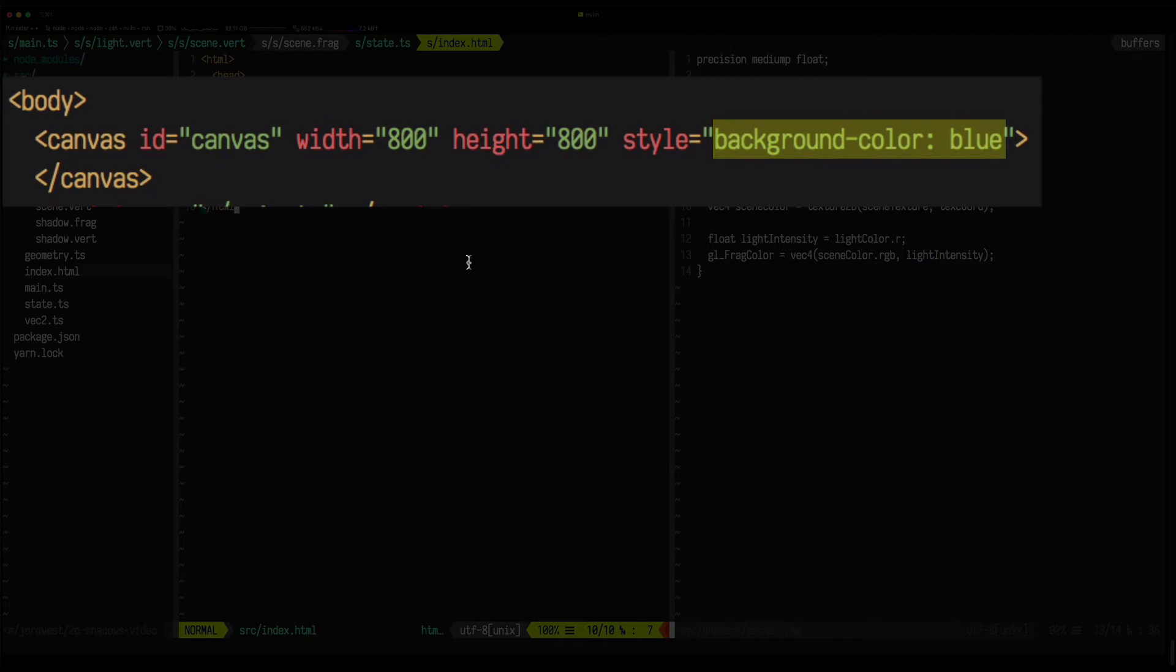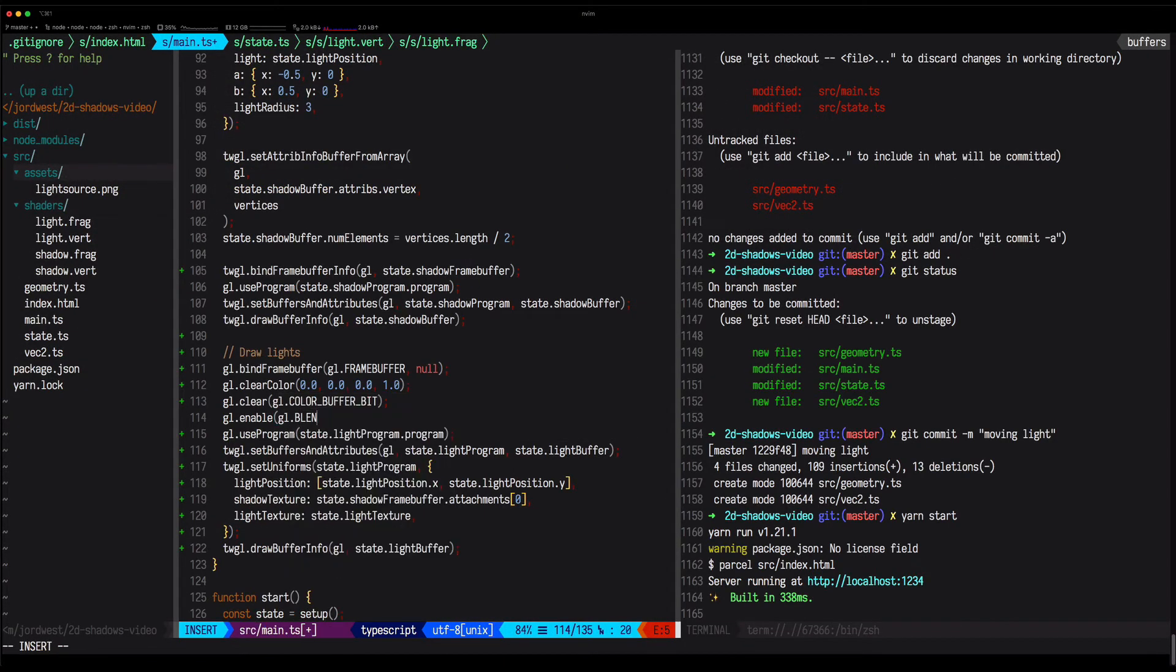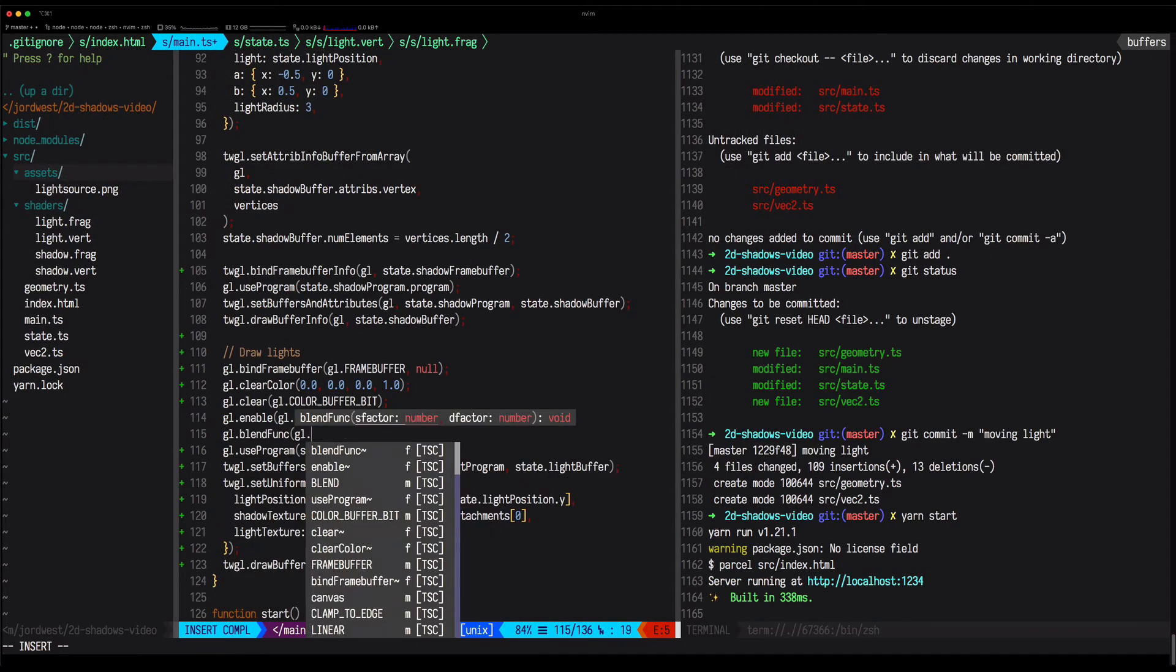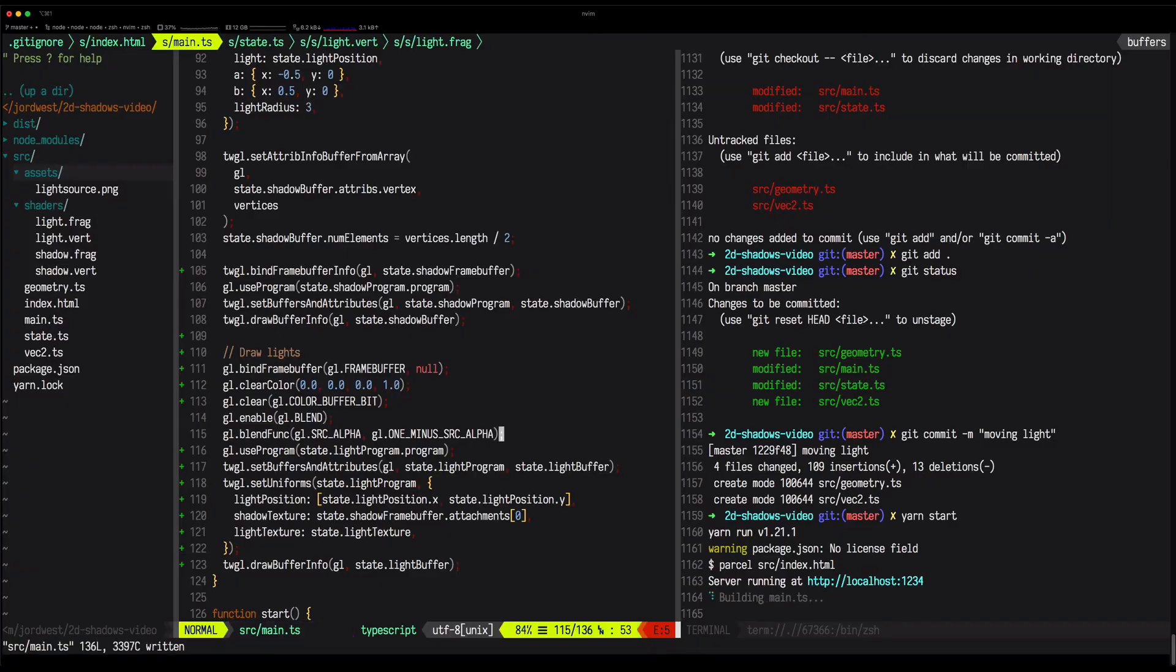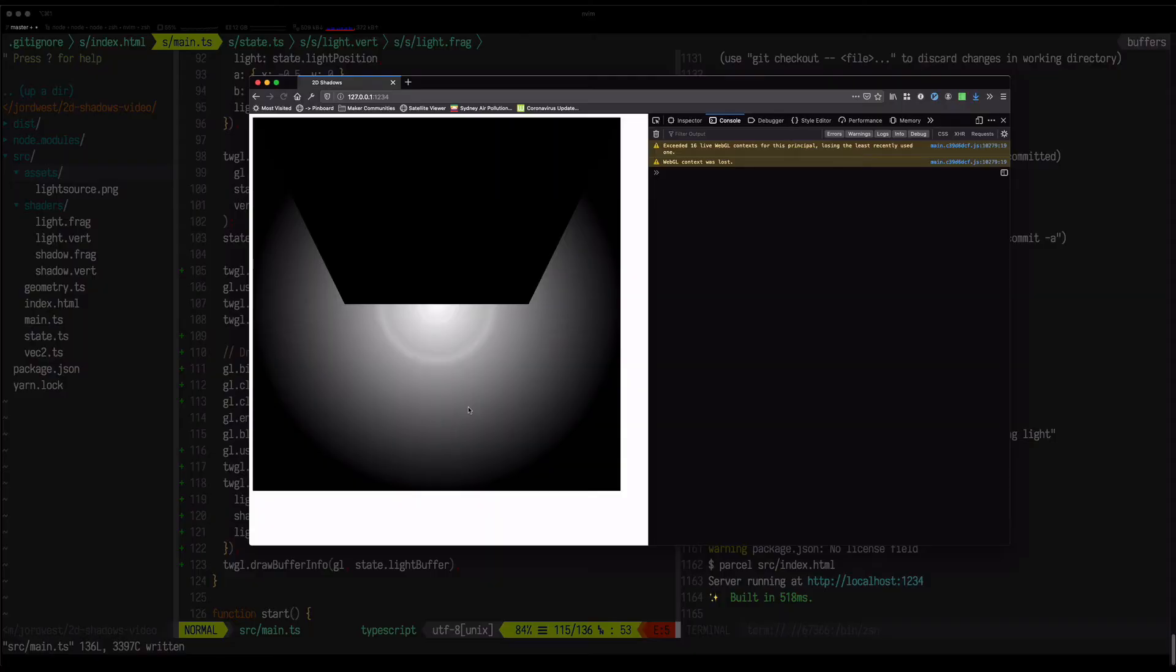This is a handy technique for finding if you've got any alpha issues, which is exactly what's happened here. We haven't set the blending mode, so our shader is replacing the background pixels, instead of adding the new pixels on top. With that fixed it looks like there's another problem.